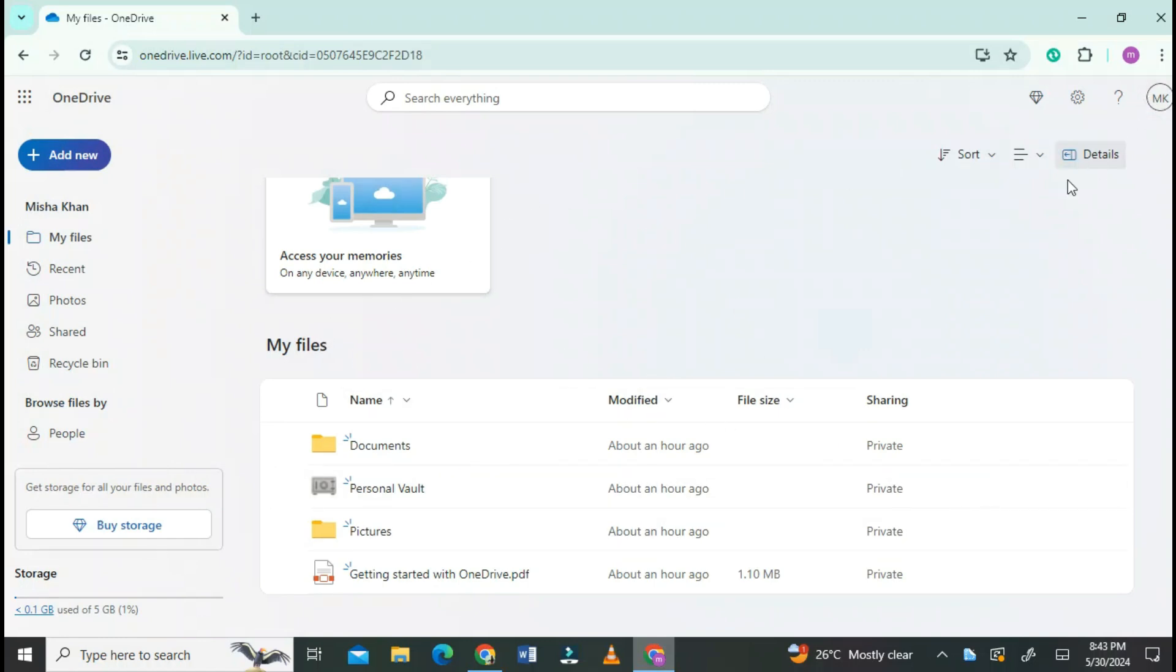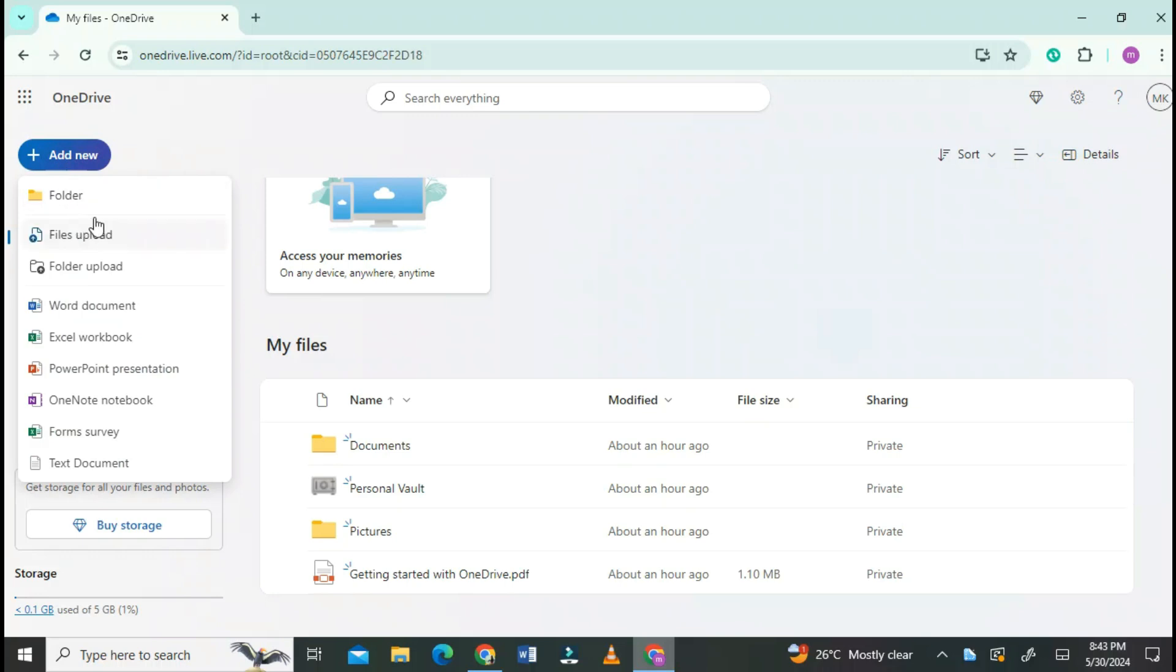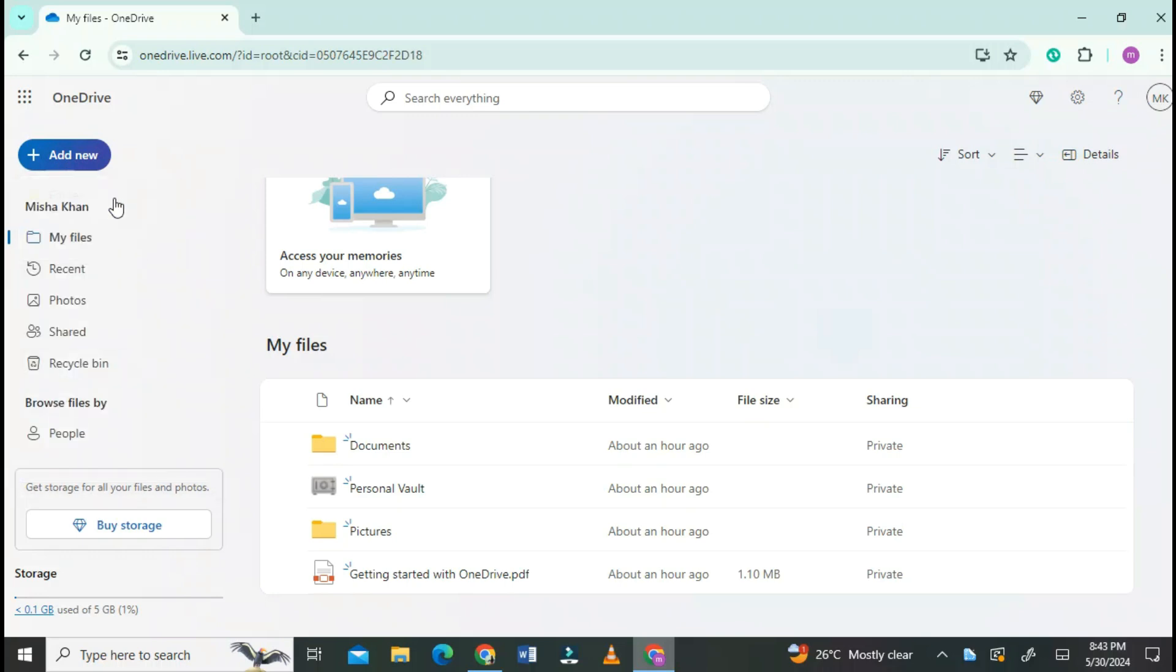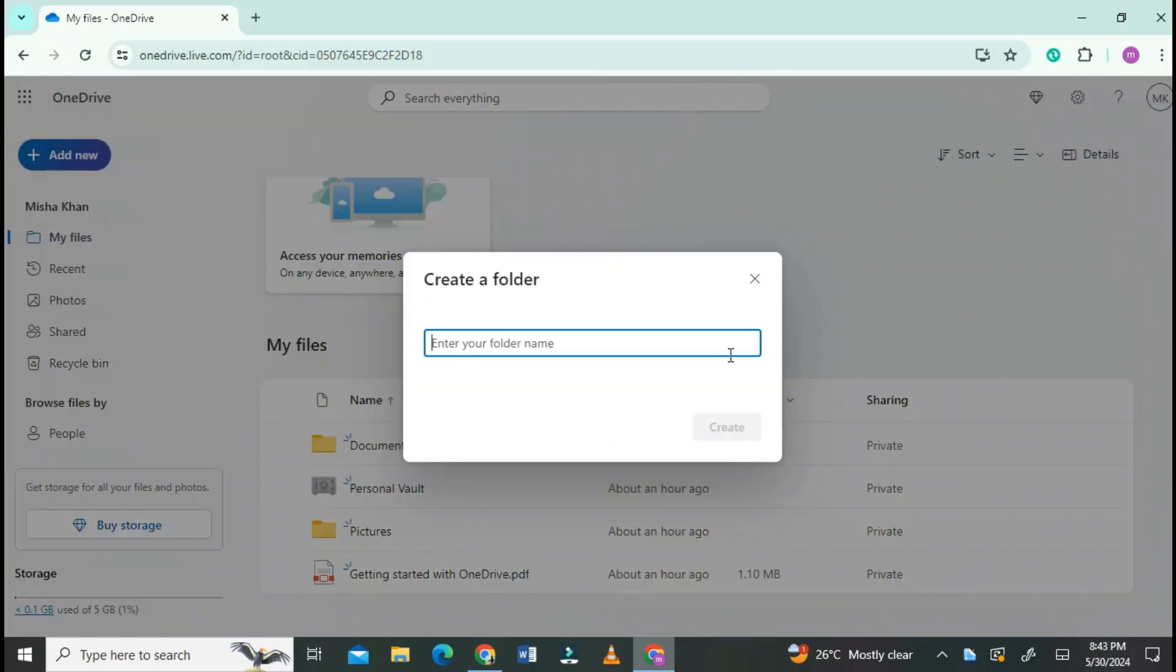To create a shared folder, first click on Add New at the top. Then click on Folder. Write the name for the folder and click on Create.